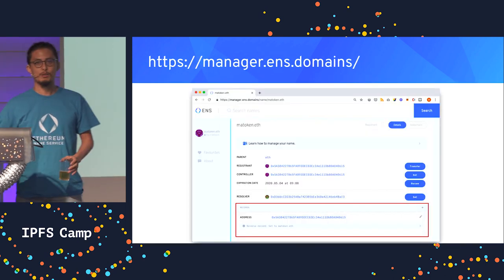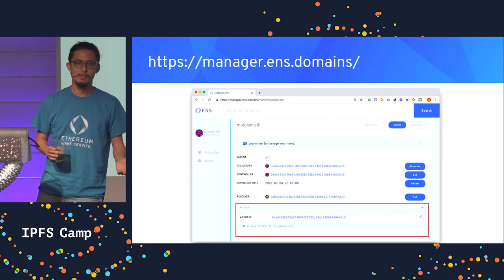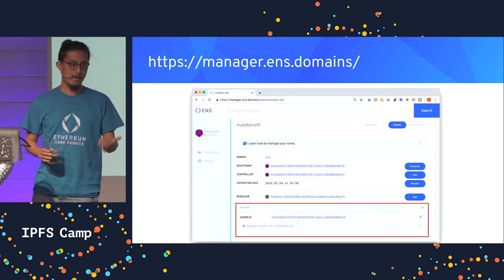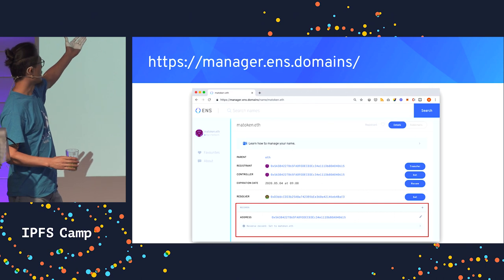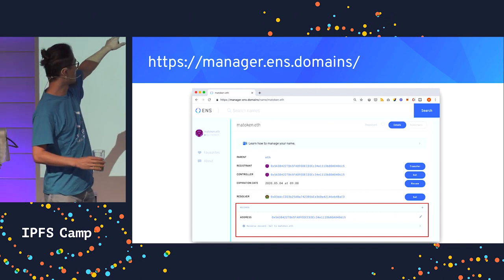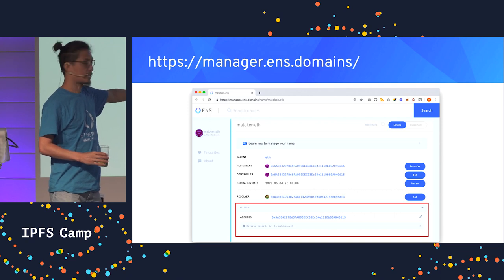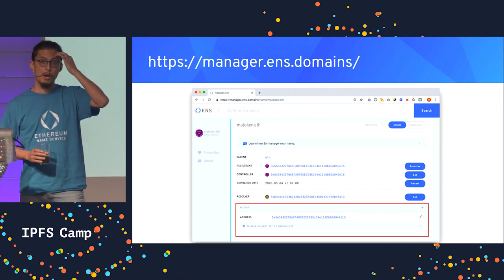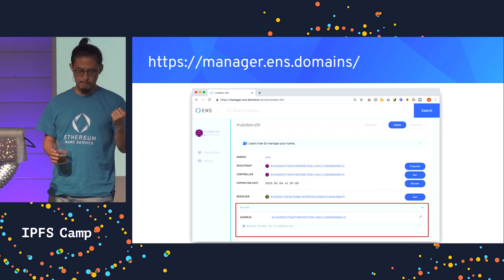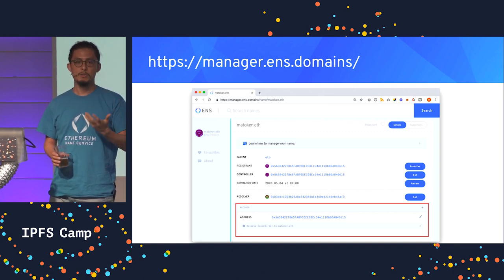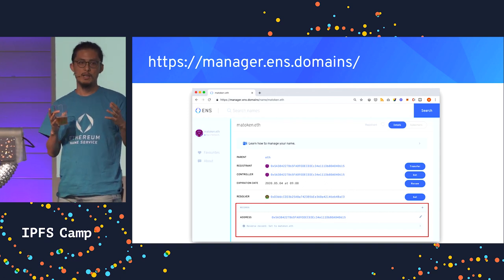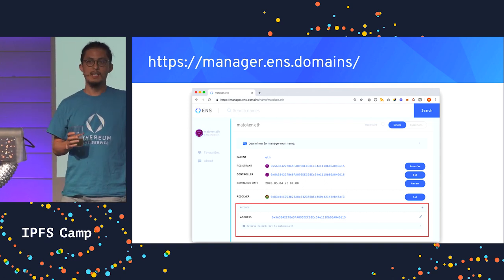But most people are not programmers, so if you want to interact with ENS in a more friendly way, we created a website called the ENS Manager, where you can set, for this name matoken.eth, you can set the address. The primary usage is to assign an address to a name, but I often get asked: how do I point my website to this .eth address?